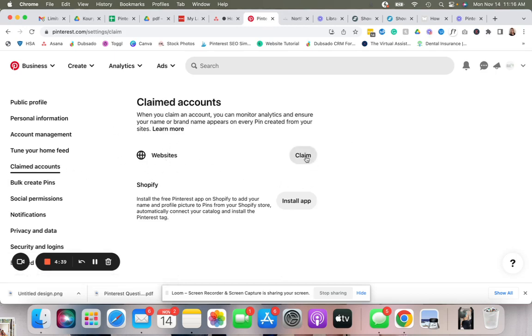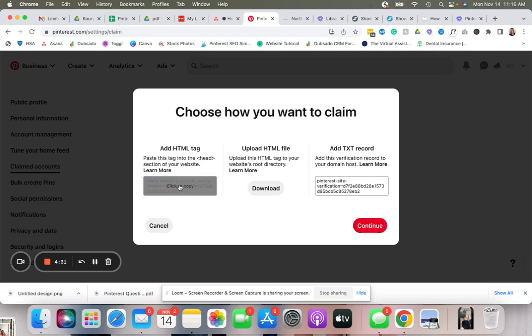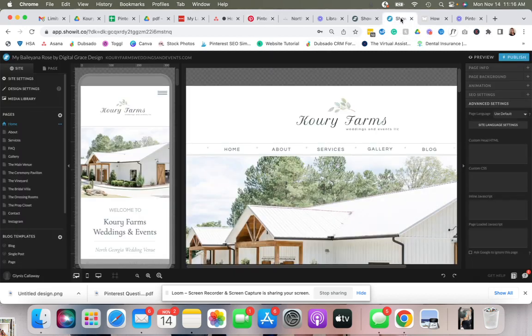Click claim, then you're going to copy this HTML tag, so click to copy. Then we're going to go over to your ShowIt website and make sure you're on the homepage.